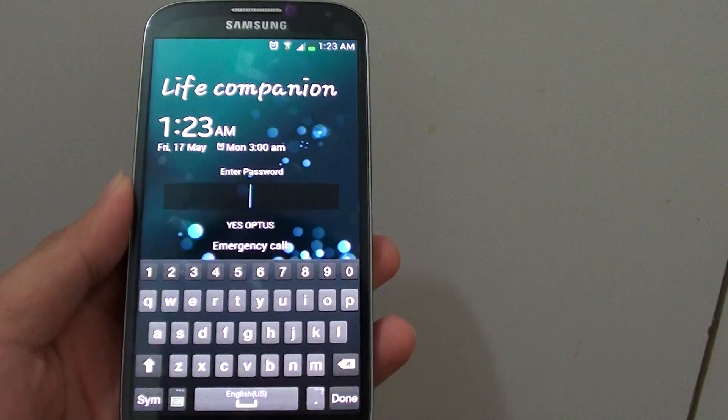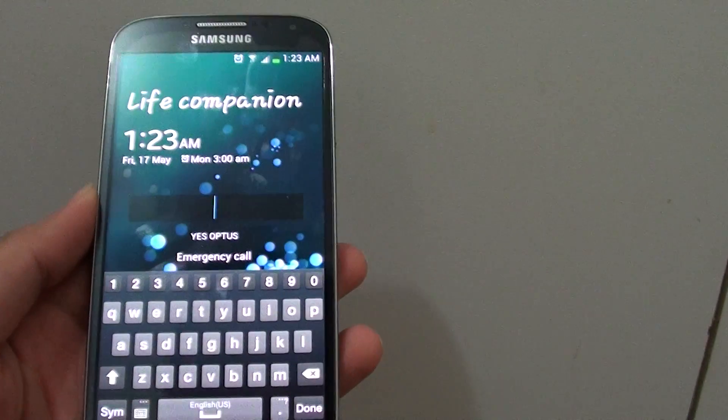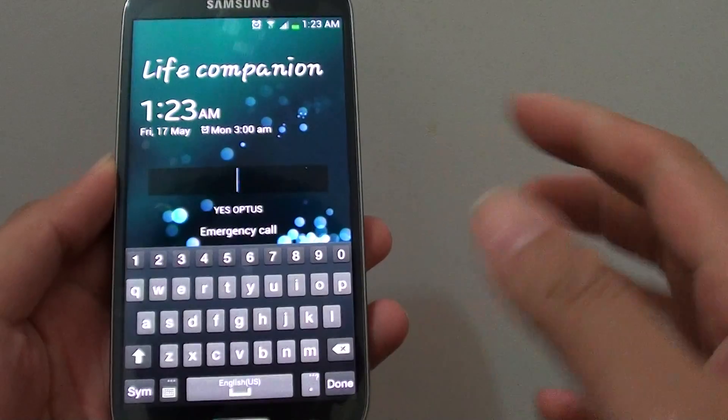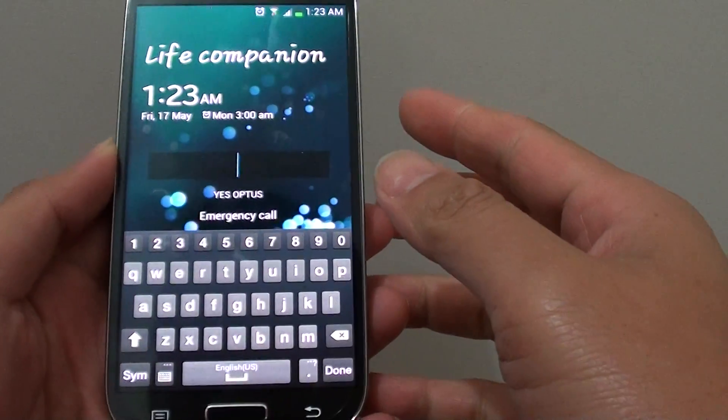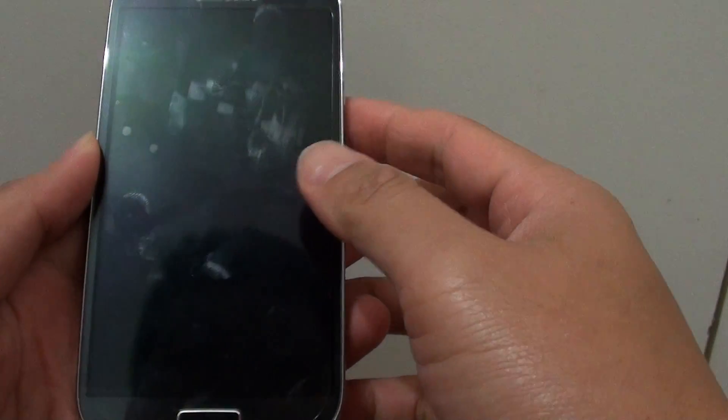and you find that it's quite annoying every time you turn the phone, you have to key in all this PIN or password, you can actually just turn it off.